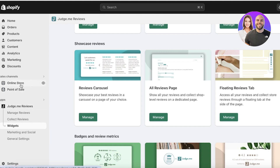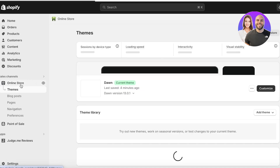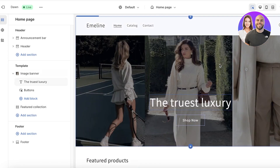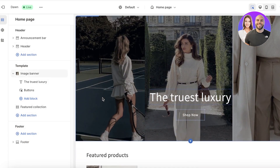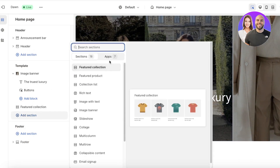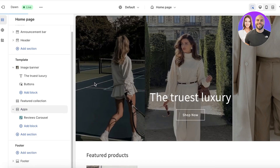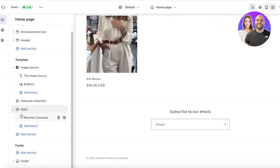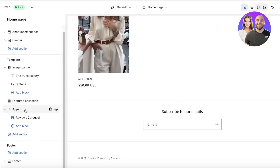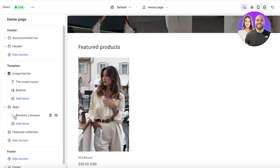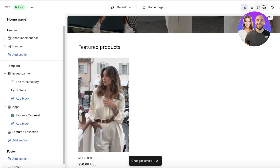To insert the review carousel into your Shopify store, click on Online Store, then click Customize. Choose the page where you want to insert your carousel — I want it on my home page. Click Add Section on the left, then click Apps. You'll see all the review integrations provided by Judge.me — click on Review Carousel. It may take a couple of seconds to appear, and you can also move its placement. Then click Save.